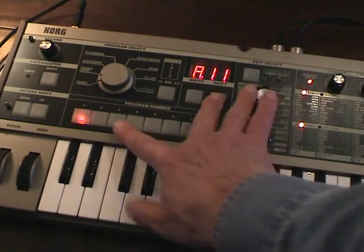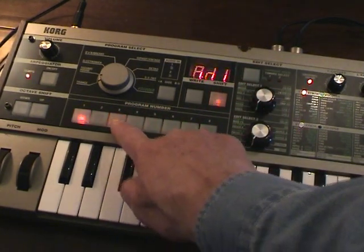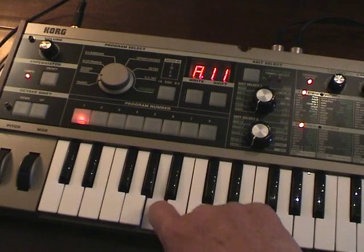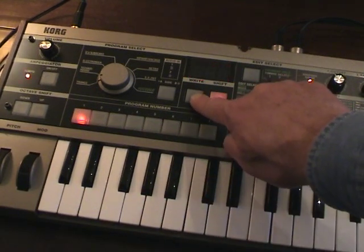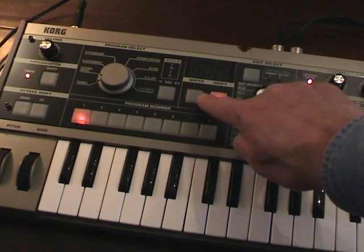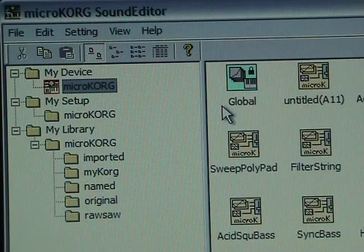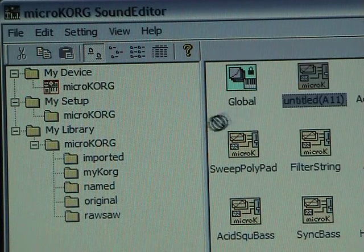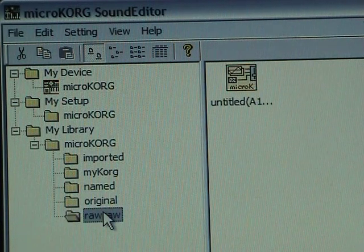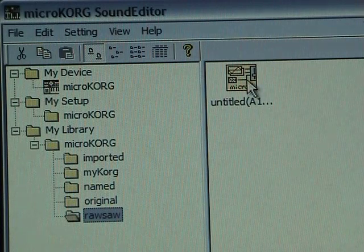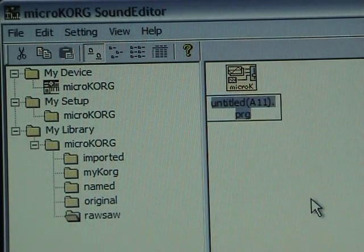Now I'm going to make an initial sound. To do that I press Shift 3 and then 3 again. Now I must store the sound by pressing Right and Right again. The sound is now stored in A11. From there I drag it to the folder 'Raw Saw', because the sound is basically a raw sawtooth. I also rename this patch to 'Raw Saw'.